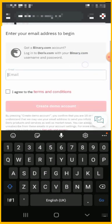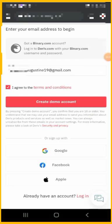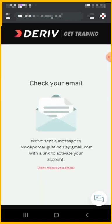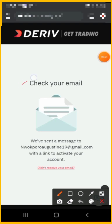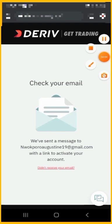After putting your email, you click that you agree to the terms and conditions and you create a demo account. I've added my email address and checked that I agree to the terms and conditions. The next thing is to click on 'Create Demo Account.' Even if you want to create a real account, you also have to follow this same process. Then go to your email and confirm that you have access to it — they have sent a message with a link to activate this account.